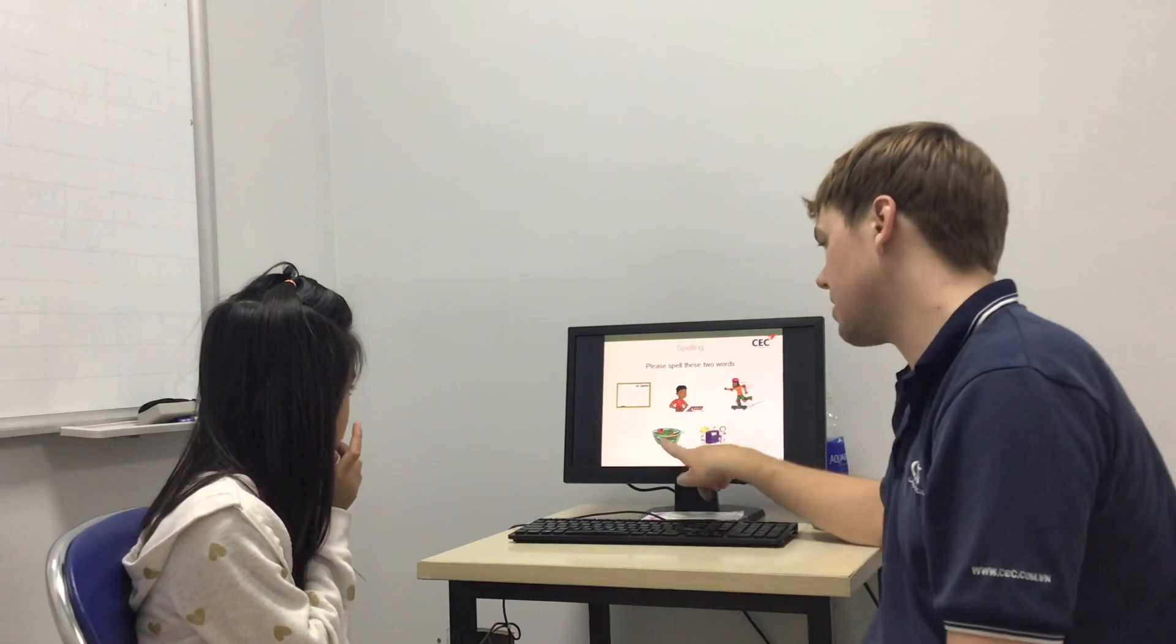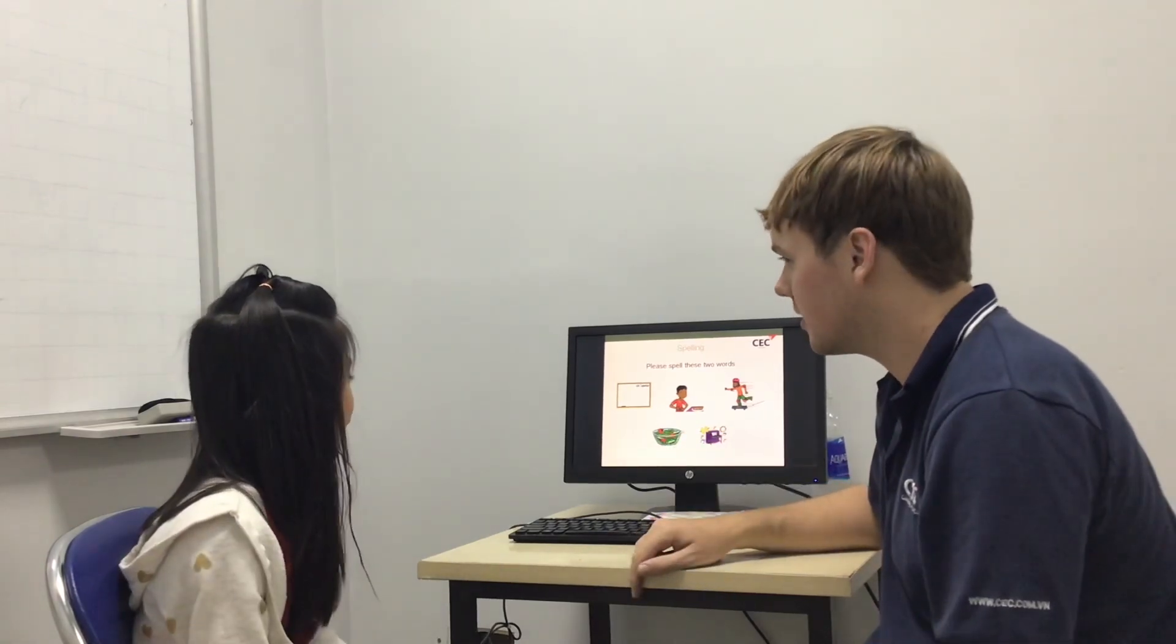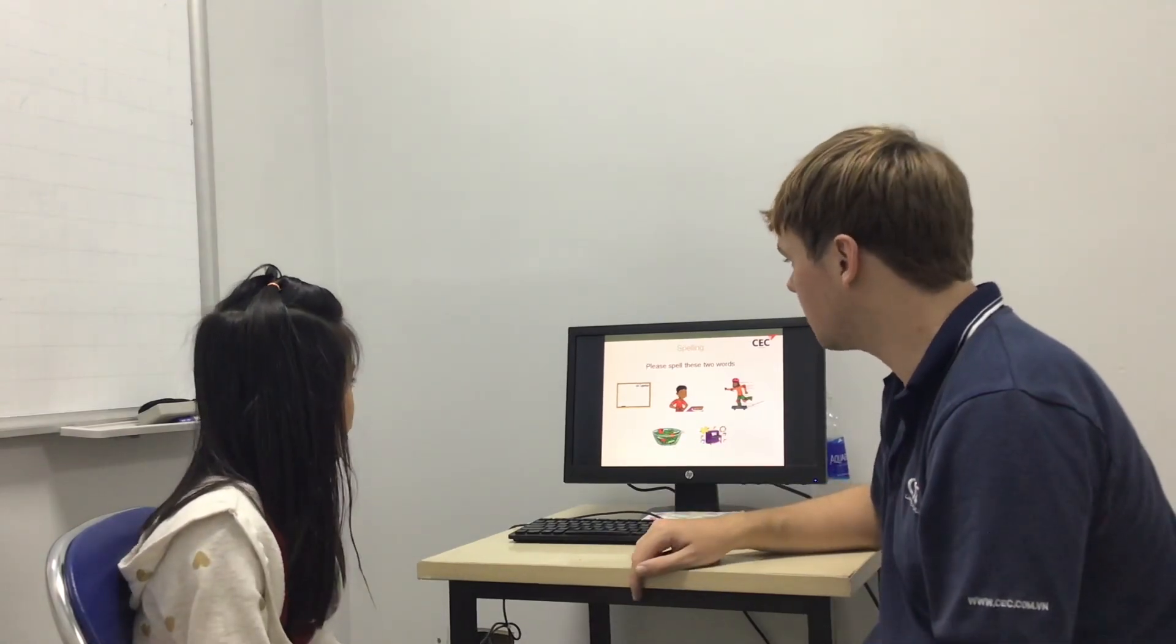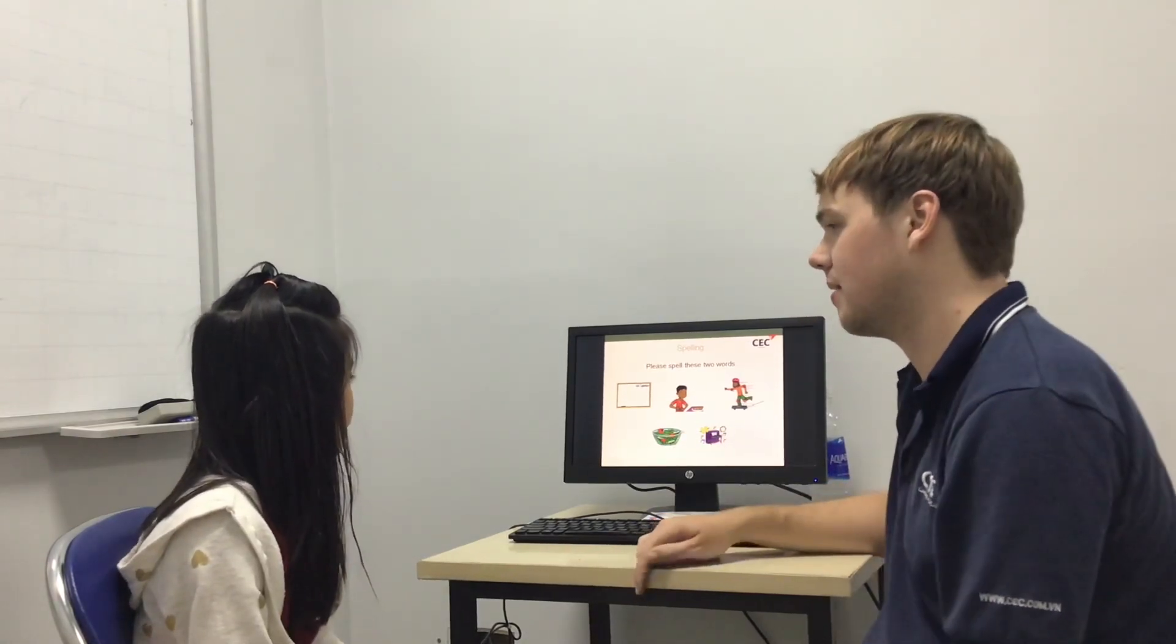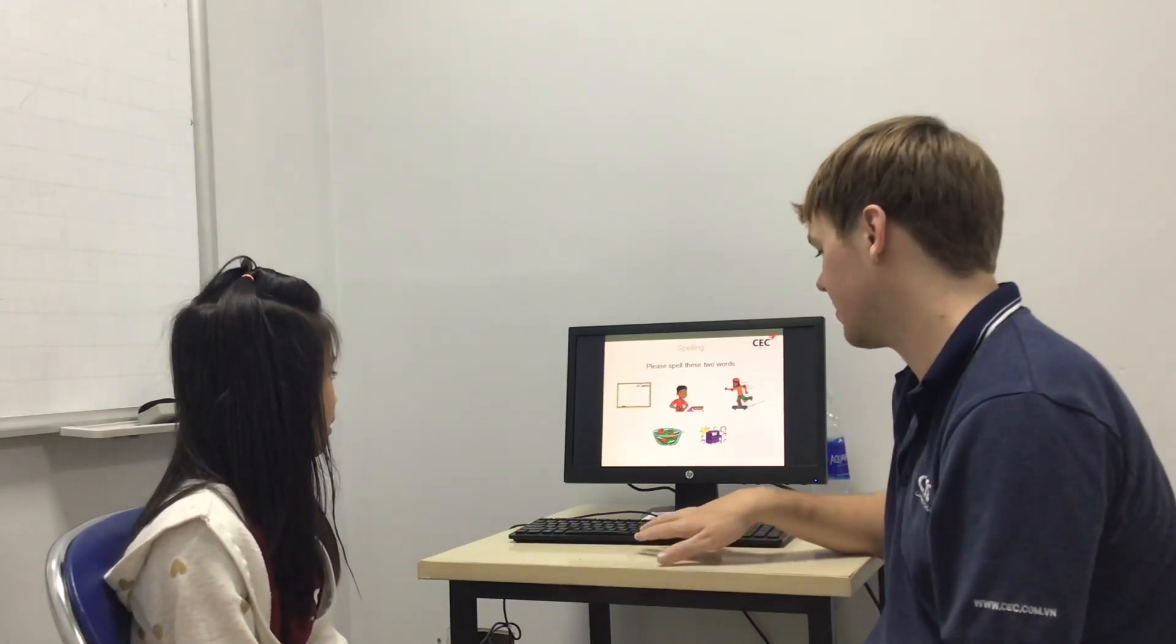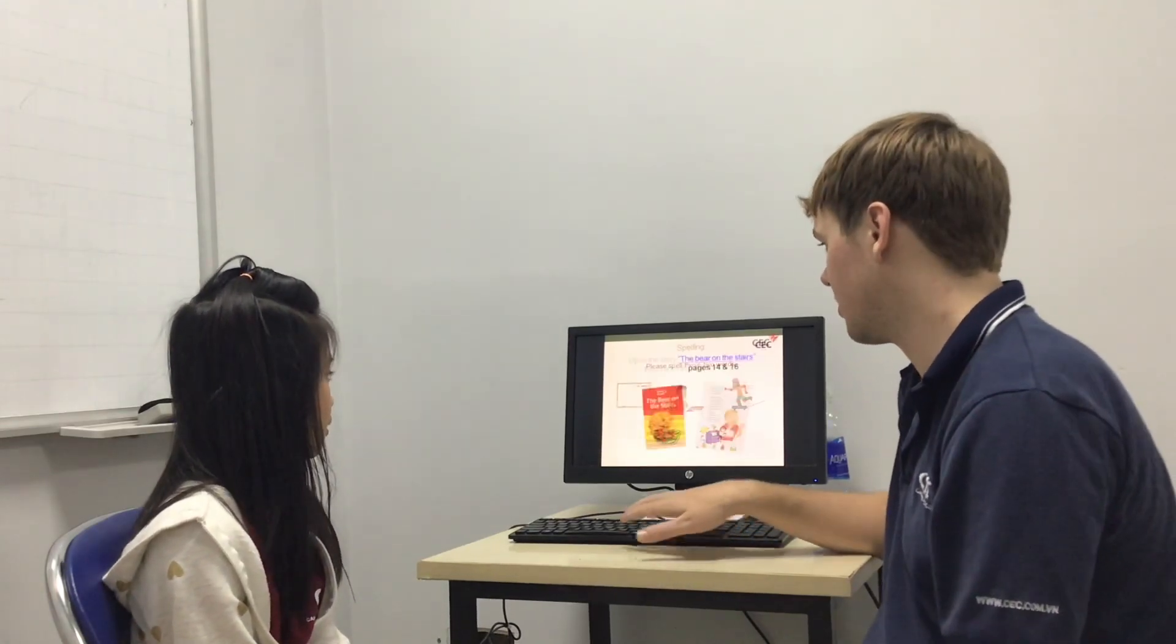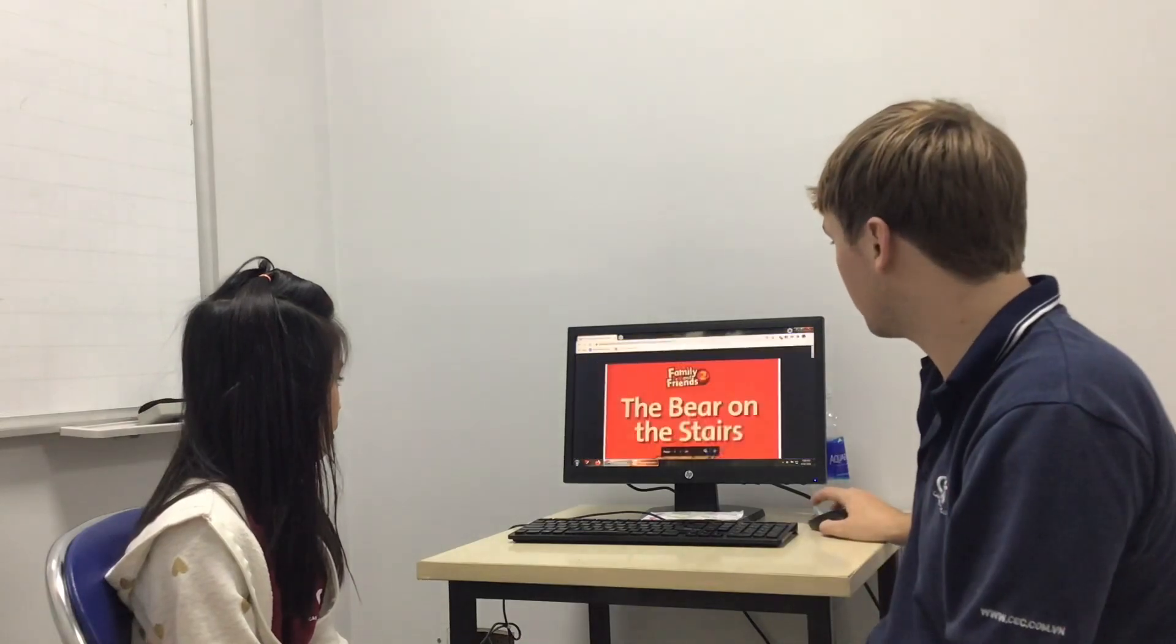Right. Can you tell me what is this? Salad. Good. Can you spell salad for me? S-A-L-A-D. Very good. Right. We're going to read this. Let's read a couple of pages. Good. Ready?